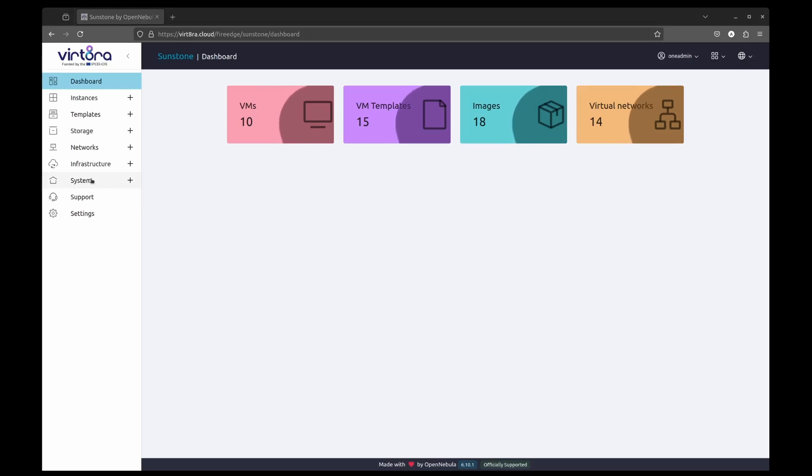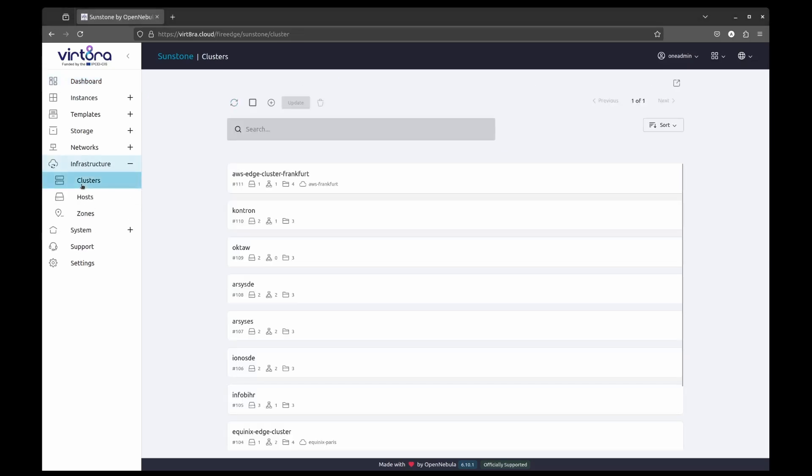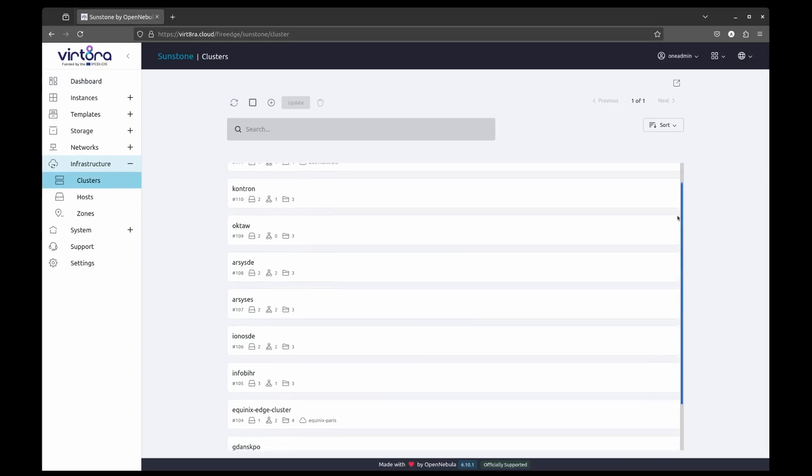Now, we are going to log in into the Sunstone, the OpenNebula Web interface, to see how these resources are represented.